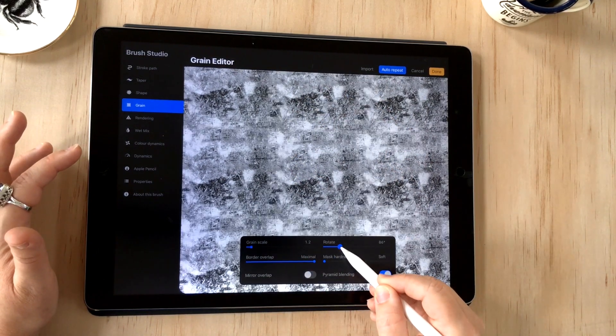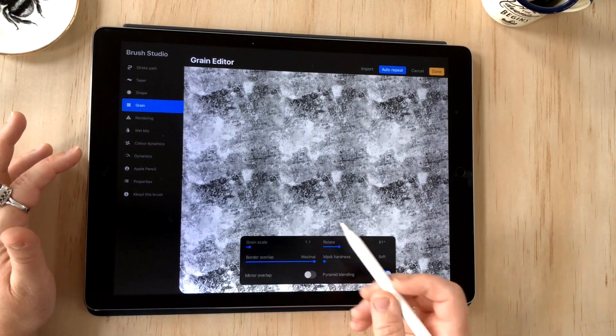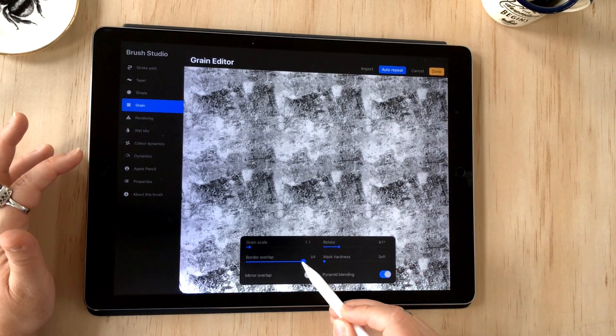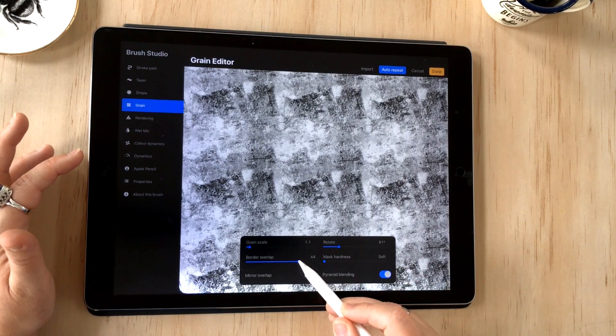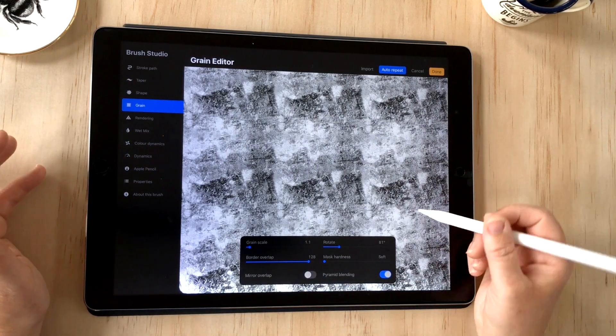That's really cool. You can rotate them so you have a certain darker part you can make sure is in a certain spot, you can also scale it, and the border overlap just overlaps the images so that they're seamless.